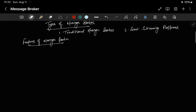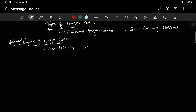Now let's talk about the features of a message broker. The first feature is load balancing. Other than message routing, message brokers can distribute messages across multiple consumers to balance the load, ensuring no single service is overwhelmed. This is especially important in systems where traffic can spike unexpectedly.